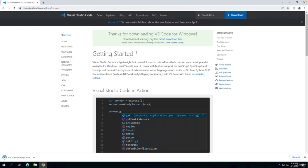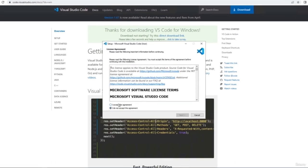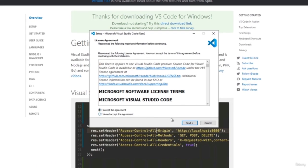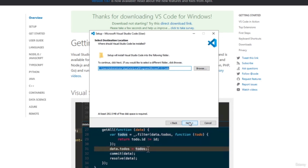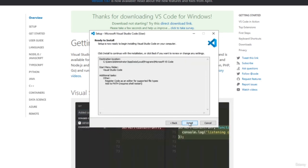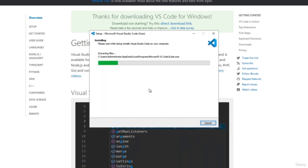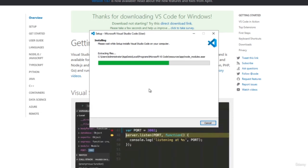The download should start immediately. When you click on the download, it should install the installer. You should accept the agreement, and then you can just install it wherever — I'm not really changing anything, just clicking next and install to have Visual Studio Code installed.